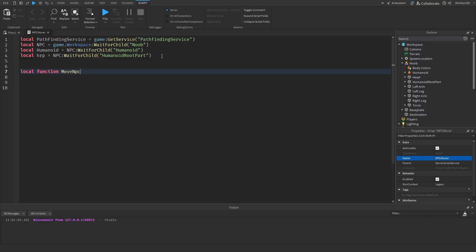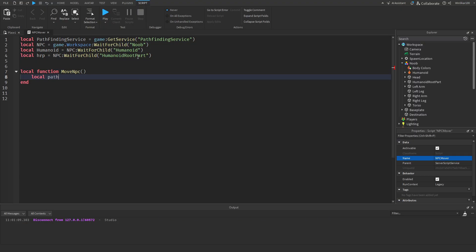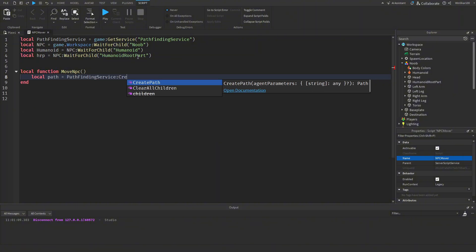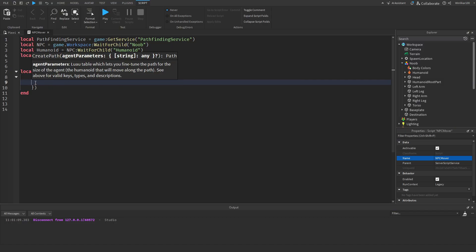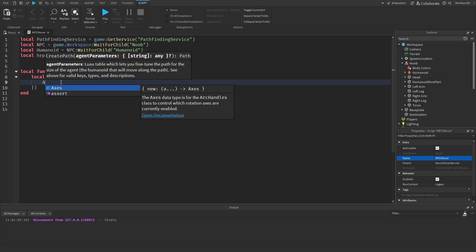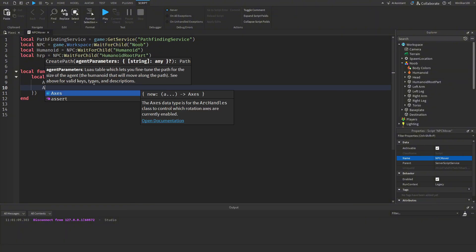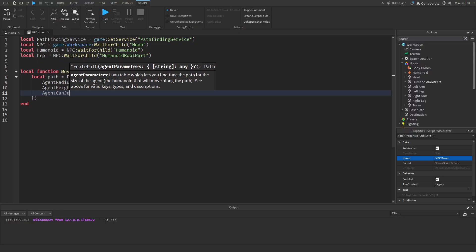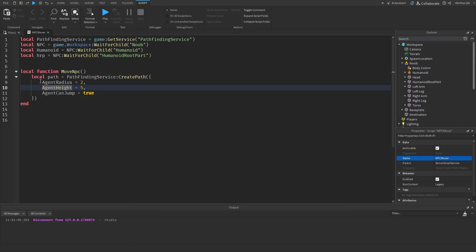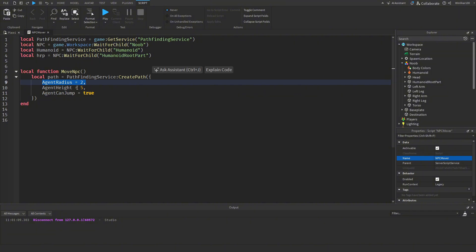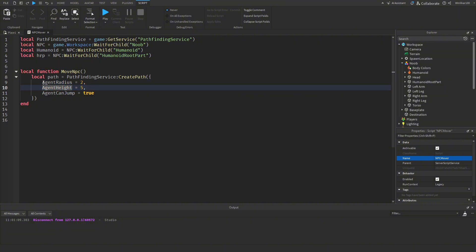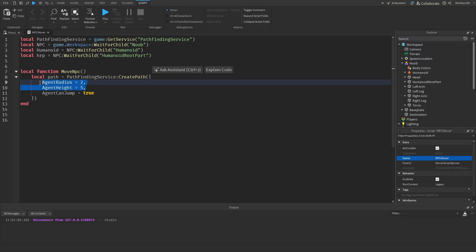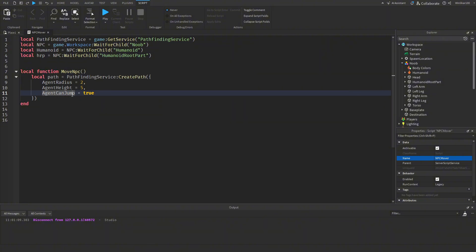Now let's make a function: `local function moveNPC()`. Create a path with the PathfindingService: `local path = pathfindingService:CreatePath({ AgentRadius = 2, AgentHeight = 5, AgentCanJump = true })`. All this is doing is defining how wide and tall our character is — this is normal for a standard NPC; adjust if yours is bigger — and enabling jumping.